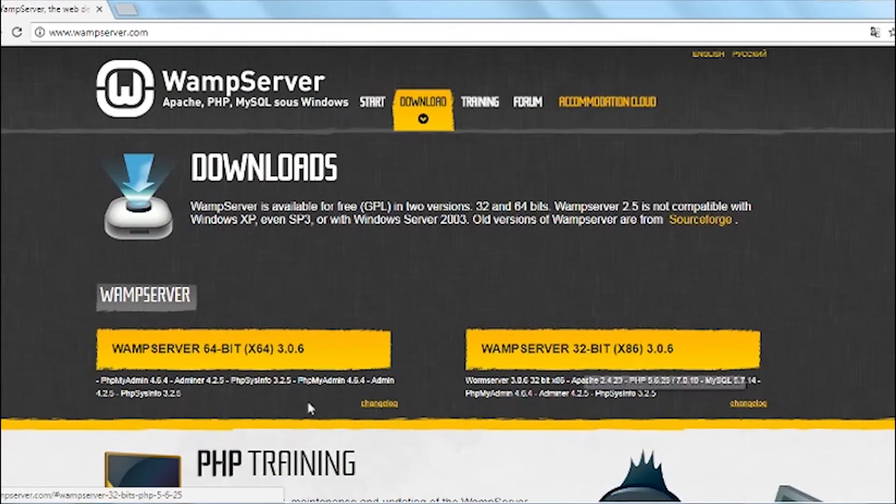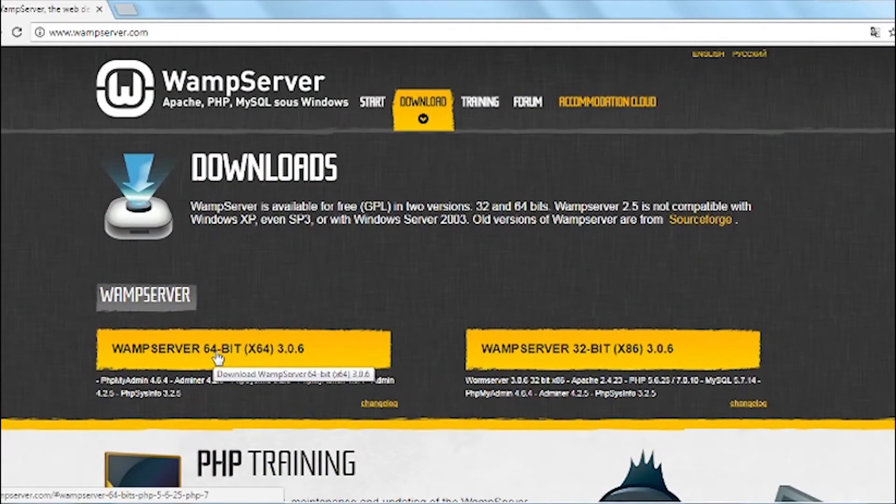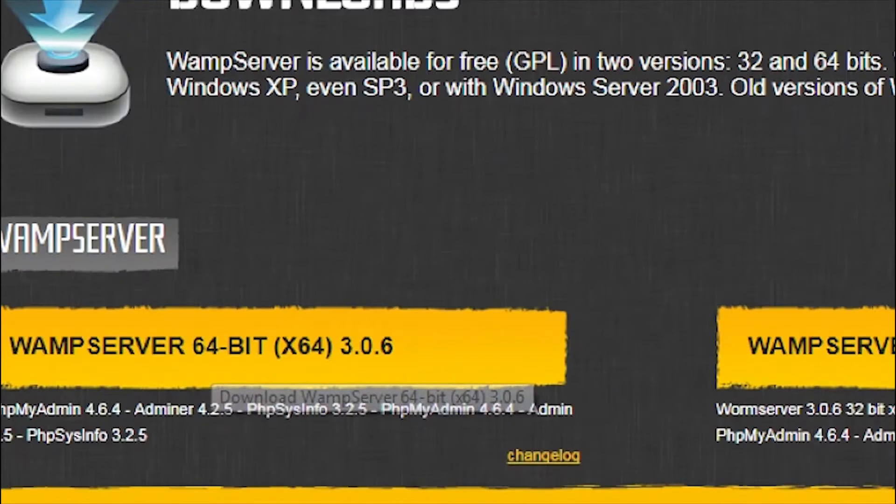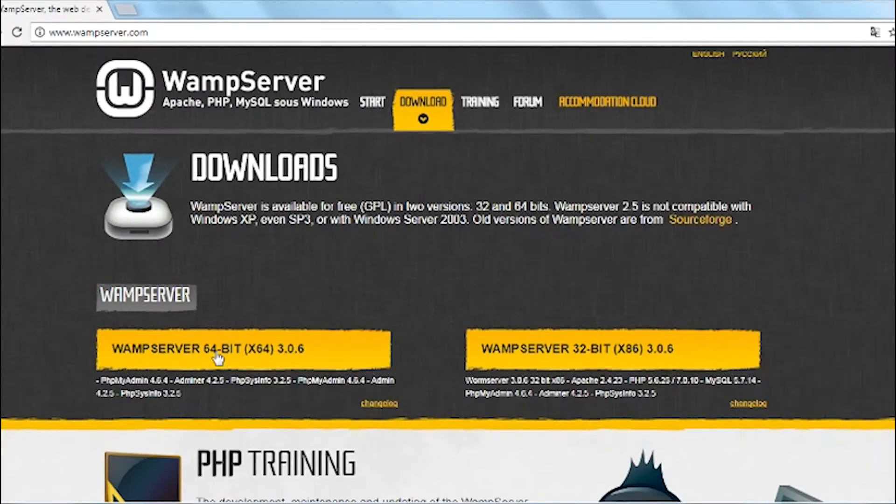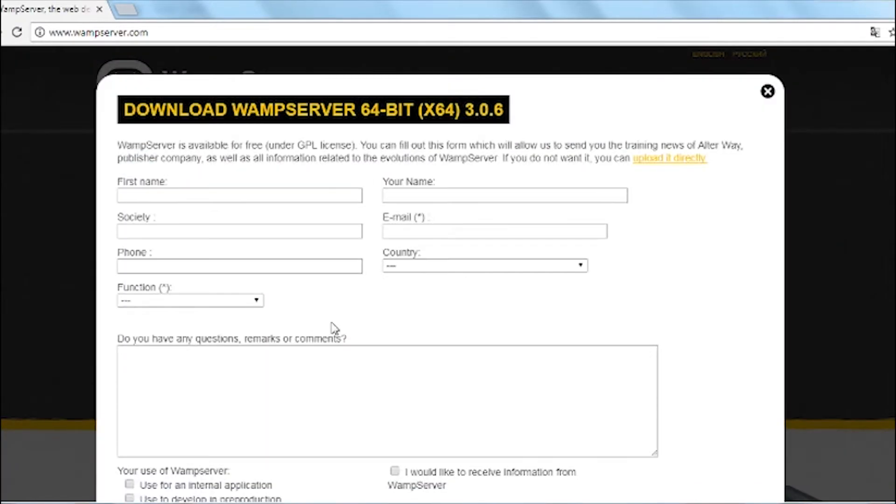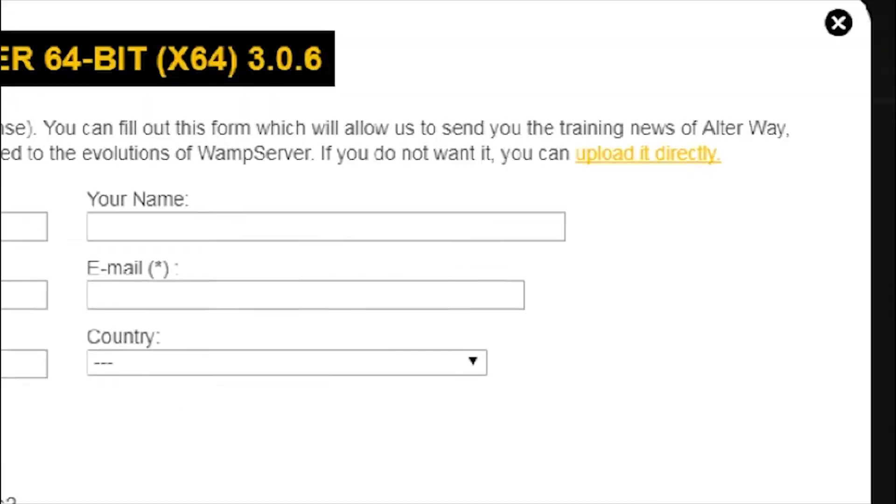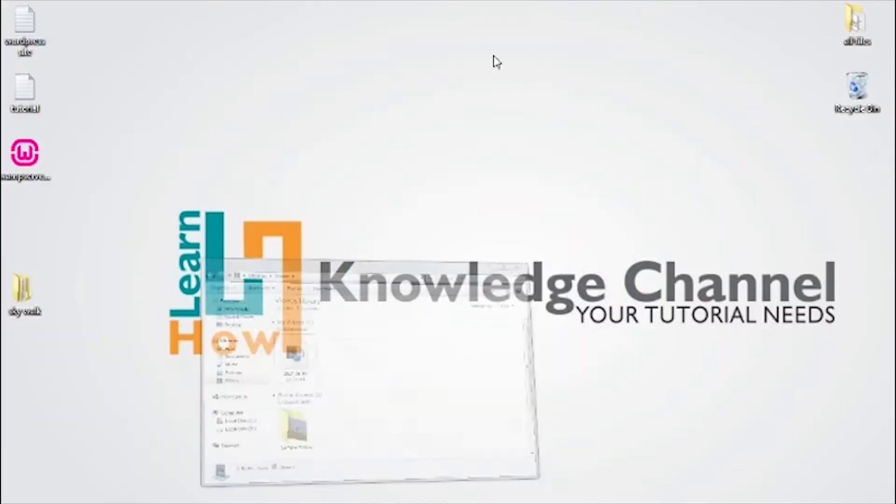32 and 64 bits. I'm using 64-bit operating system version of Windows, so I'm downloading the WAMP Server 64-bit, and click upload it directly.